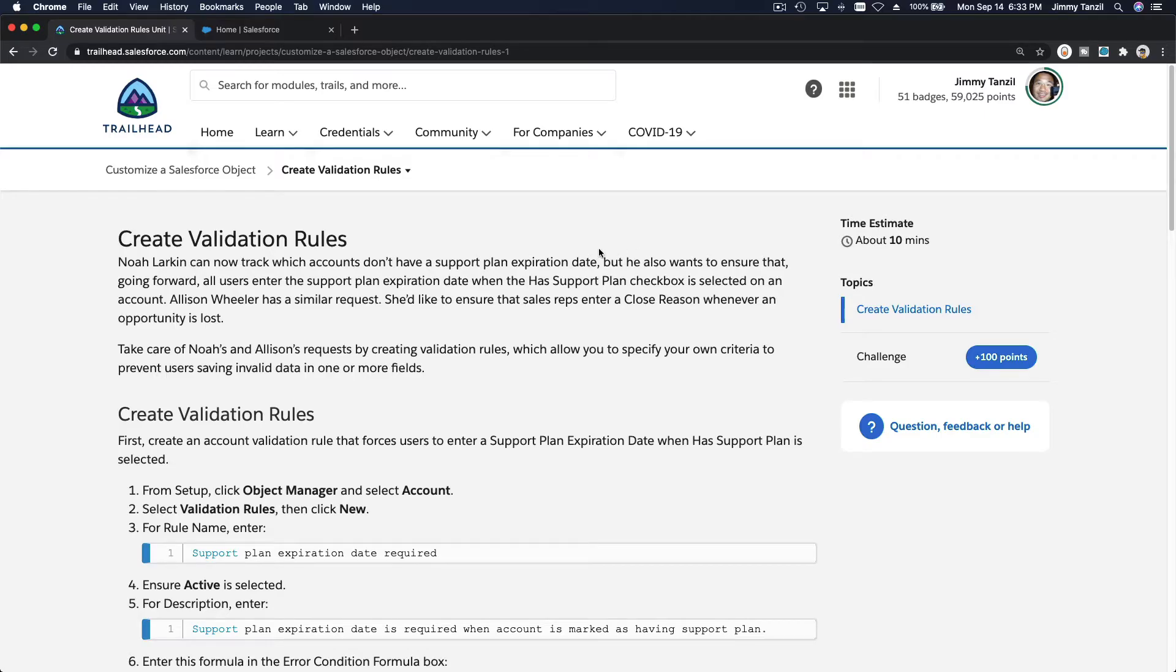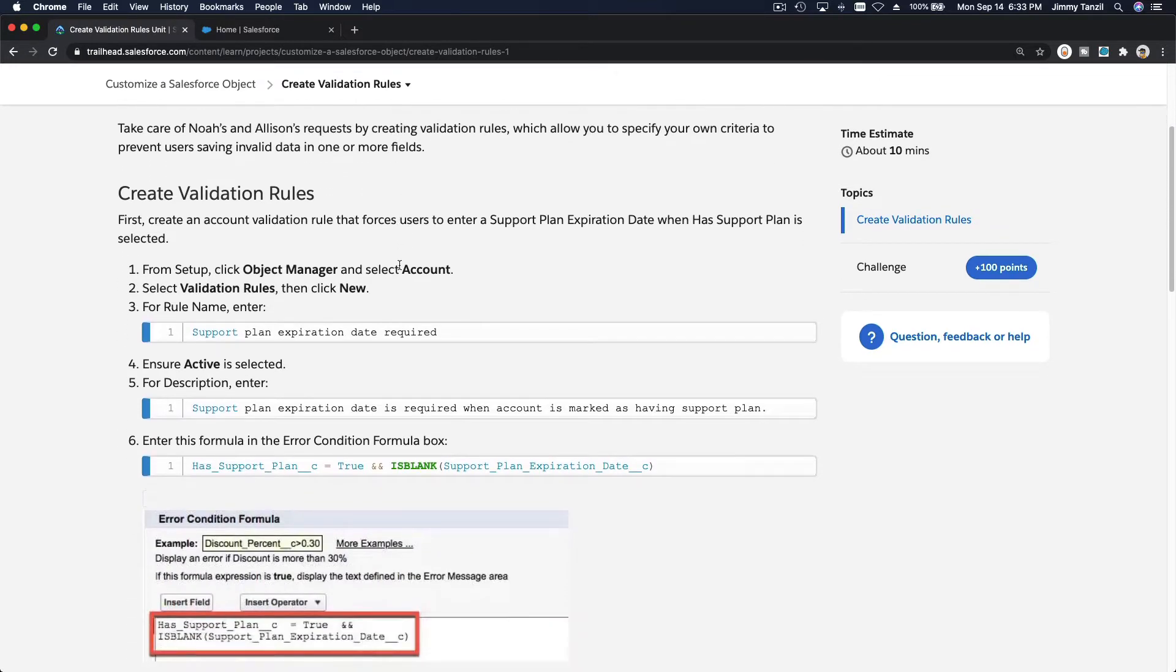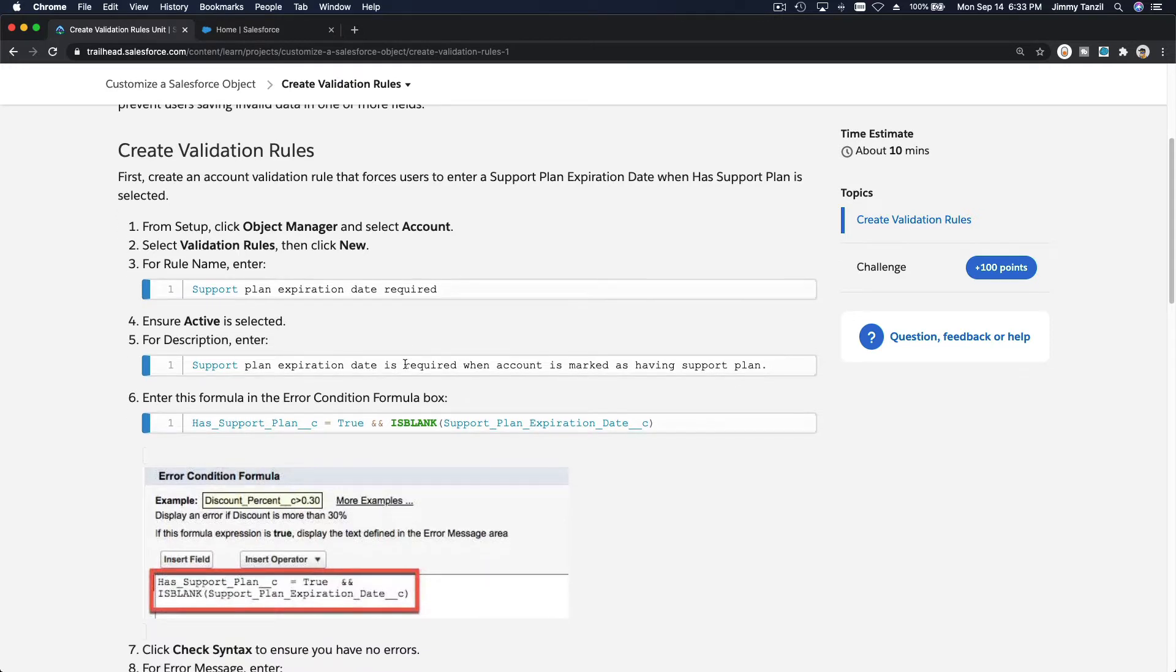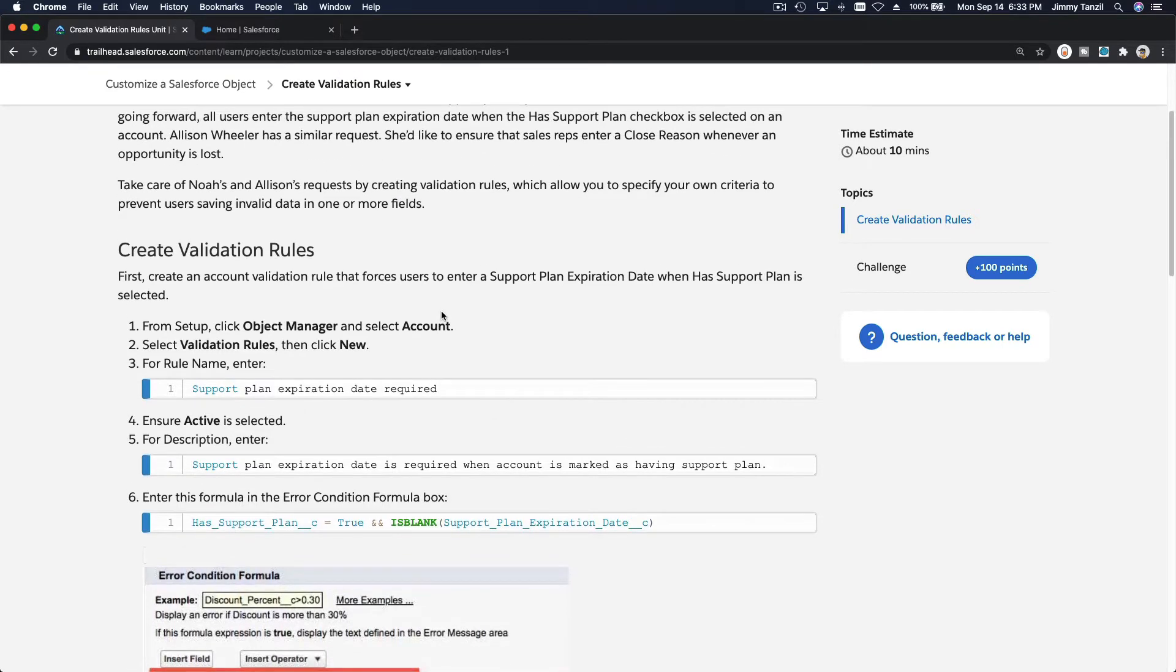Alright, so let's create validation rules. We are going to create a validation rule on the account object so that when a record is updated and the user or the staff check the box, this account has a support plan but then forgot to enter the support plan expiration date, it will give a validation rule.